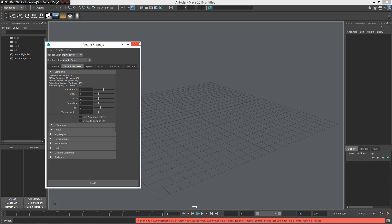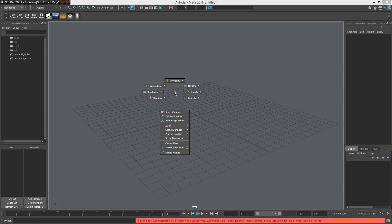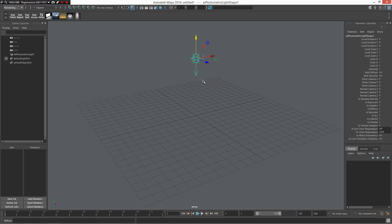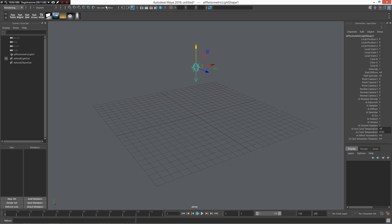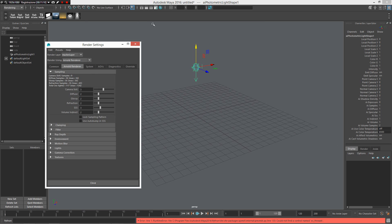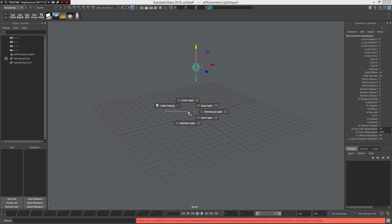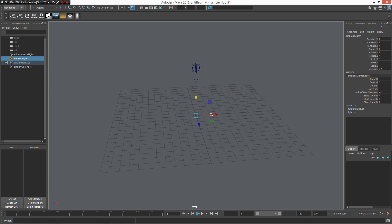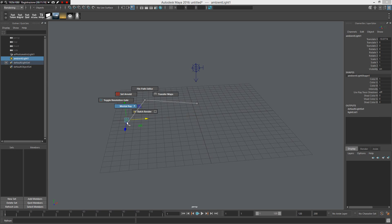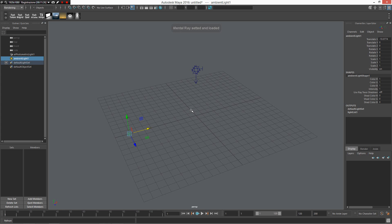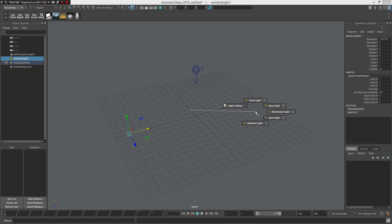Now Arnold renderer is loaded. I press Z and left mouse button — I have Photometric Light. If I change my renderer, for example switching back to Maya Software, then press Z and left mouse button — I have Ambient Light. If I load Mental Ray, set it, and reload — I again get the standard Ambient Light.